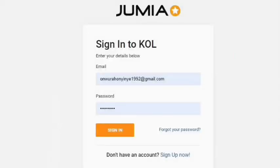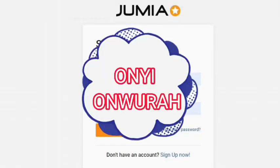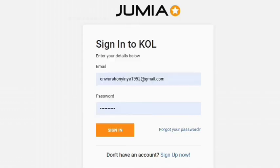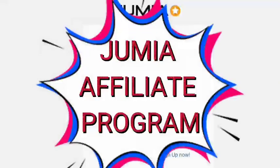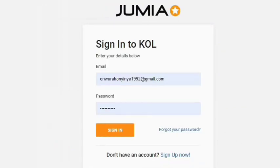Hey guys, welcome back to my channel. It's Oni Onura again, a content creator based in Nigeria. In today's video, I'll be showing you how you can make money through the Jumia affiliate program. I know most of you have been sending me DMs — you don't understand the previous video. How can you make money through the Jumia affiliate program? It is that easy, and I'll be showing you the necessary things you need to do.